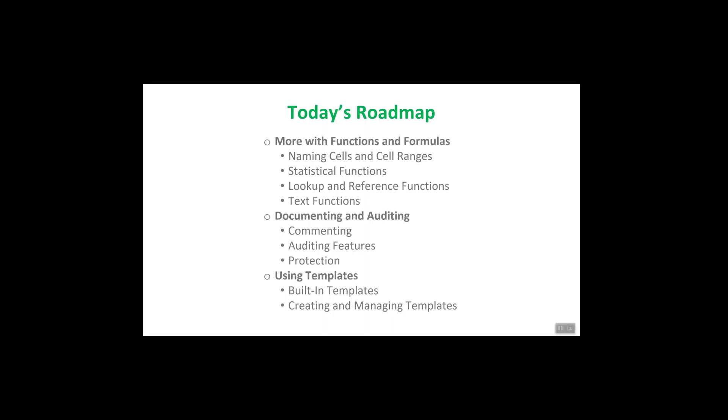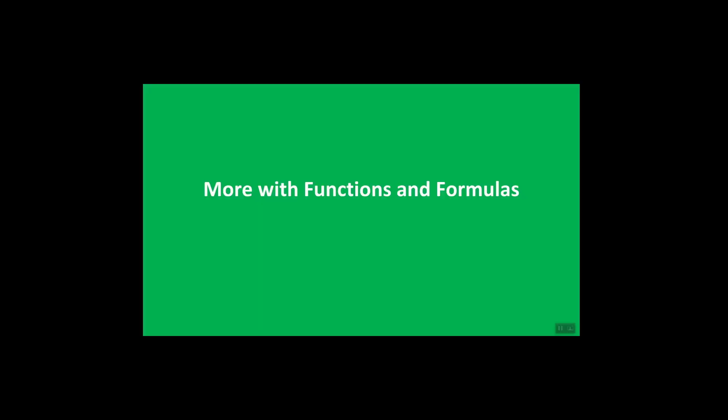Here's our roadmap for today. We'll start with more on functions and formulas including naming cells and cell ranges, statistical functions, lookup and reference functions and text functions. Then it's on to documenting and auditing and we'll finish up with using templates, how to build them and how to create and manage them.